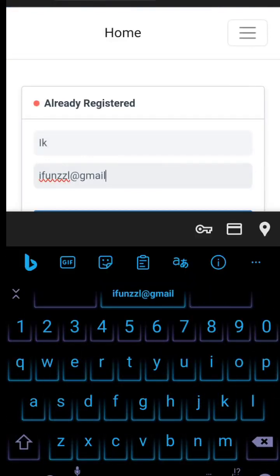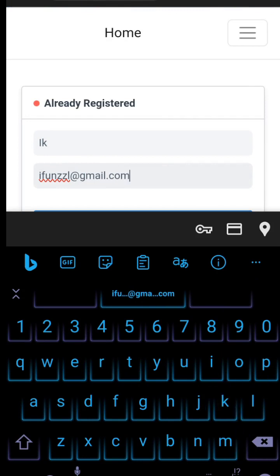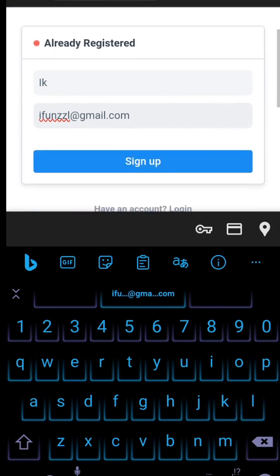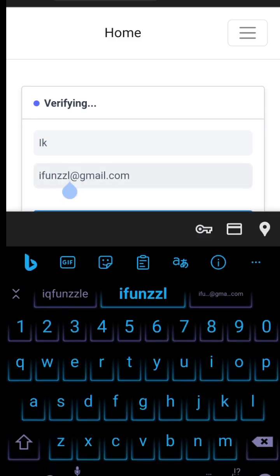When you get to login you see sign in. You put your name and your email. I put IK and I put email. Immediately you put your email, they are going to verify your email.